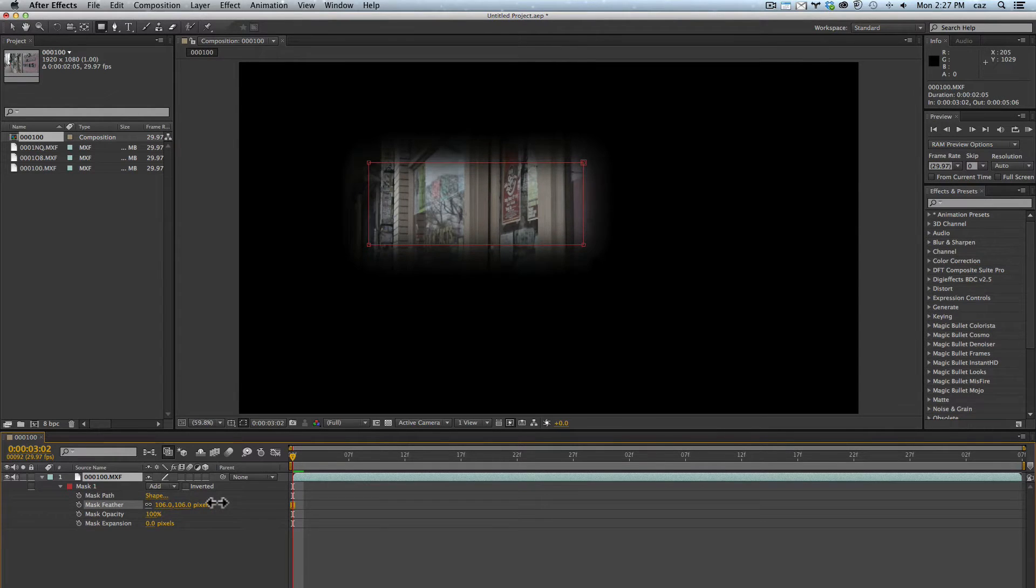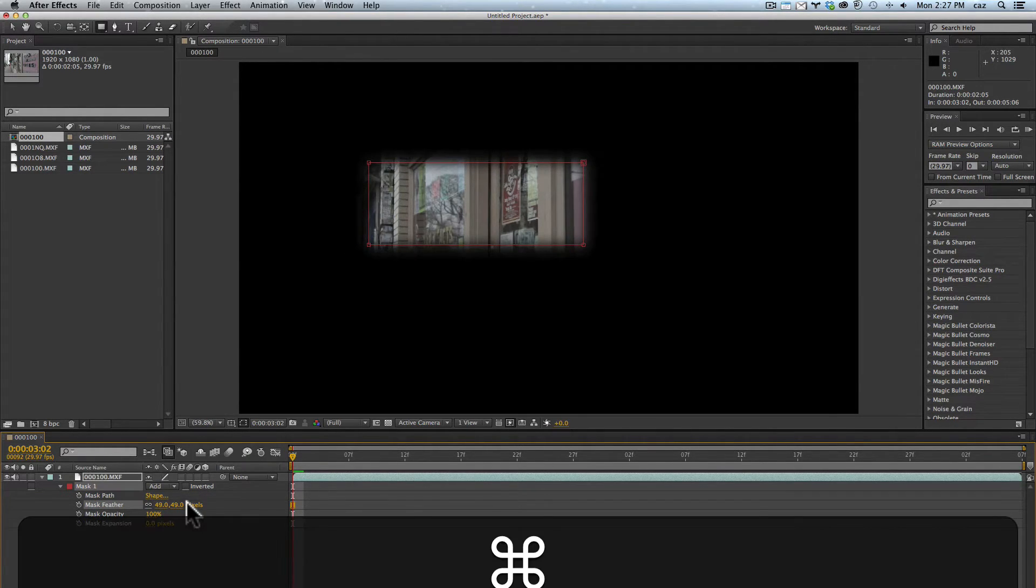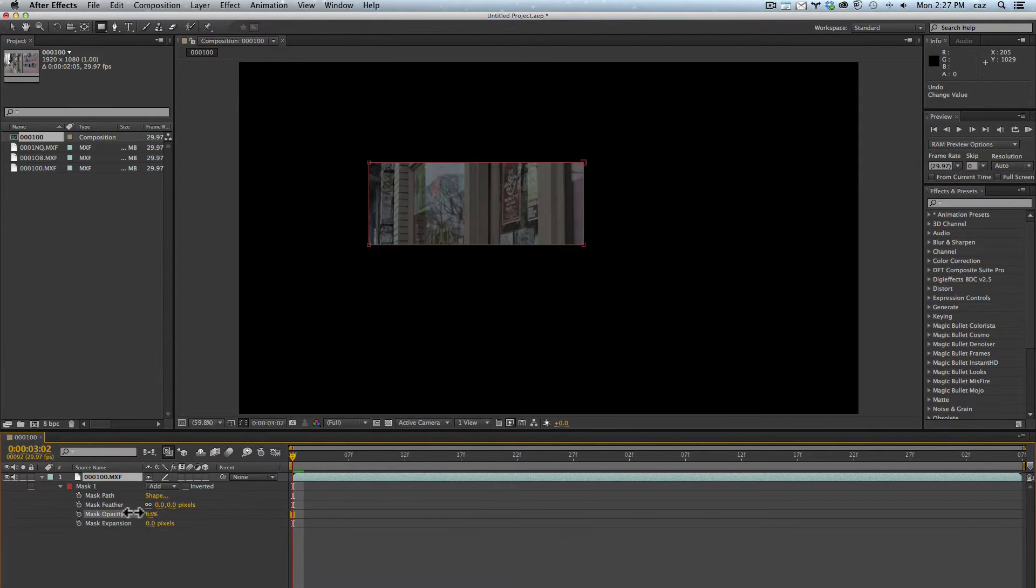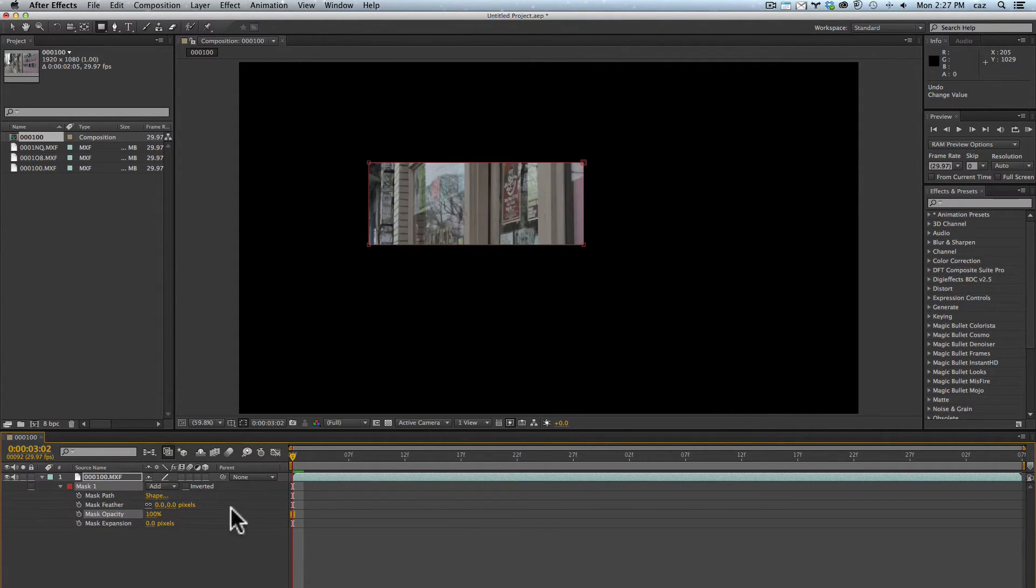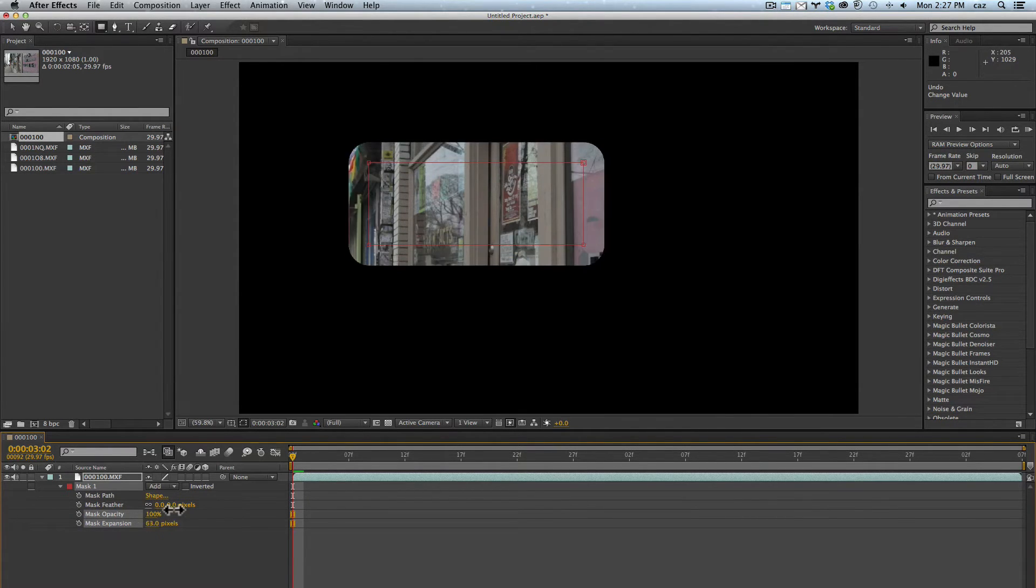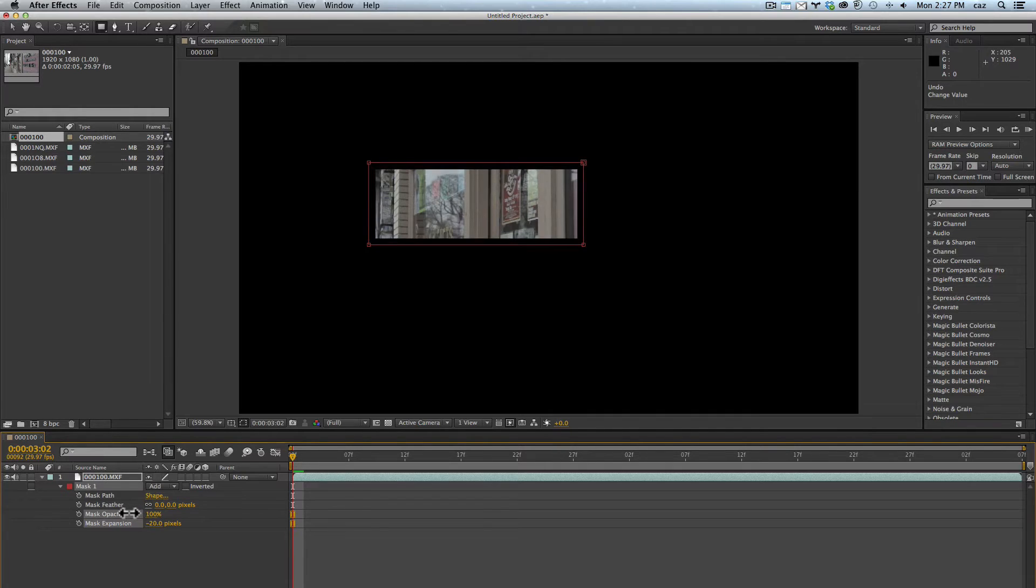I'll undo that. Mask opacity by default is 100% but you can change that and keyframe it. And then mask expansion is basically shrinking or expanding the mask.